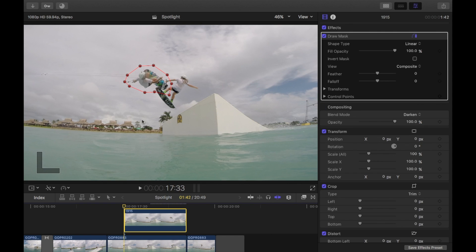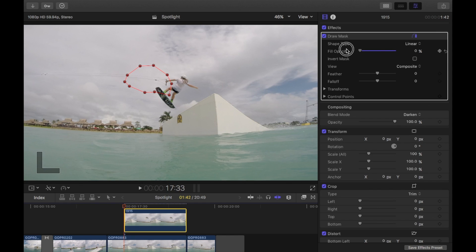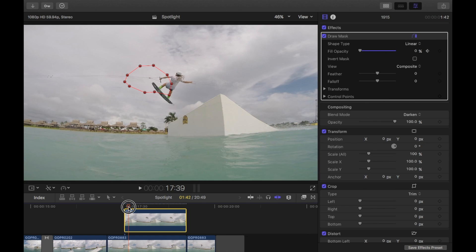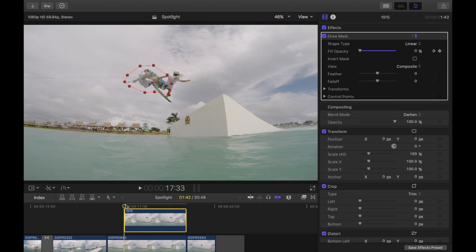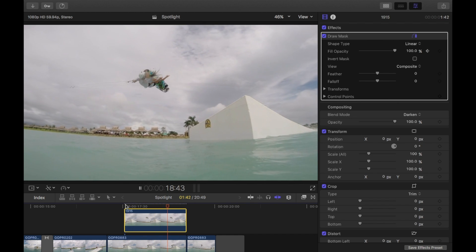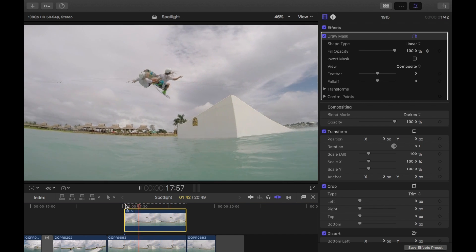I'm going to slowly fade this ghost in. All you need to do is you need to go to your draw mask, your fill opacity. So at the very start, I'm going to bring it down to 0% and click a keyframe. And then I'm going to go along a little bit, say about there, and go all the way up to 100. And now you'll see that it slowly fades in.